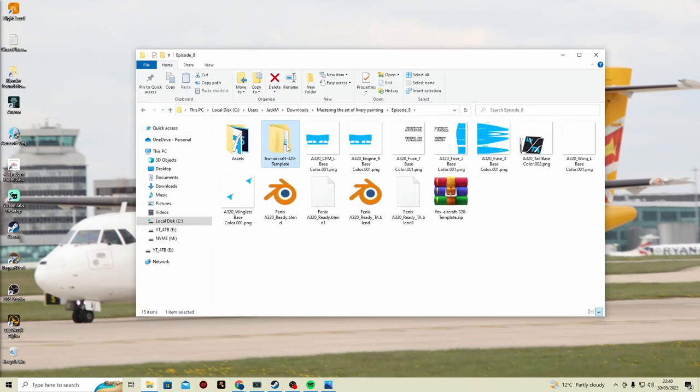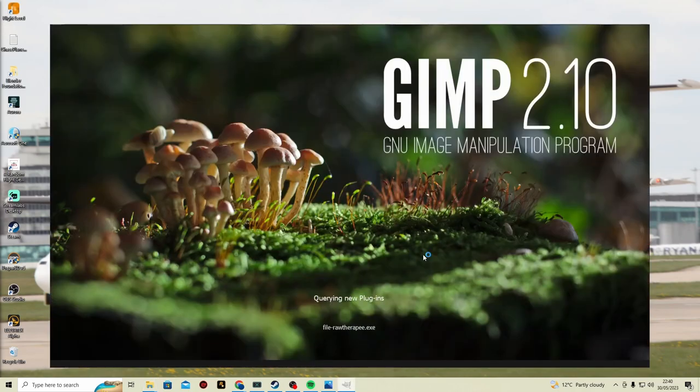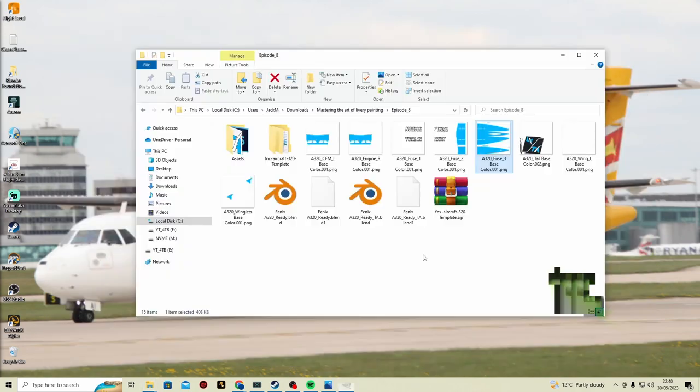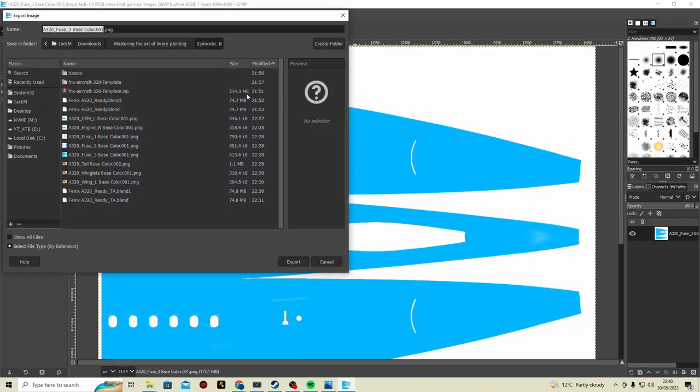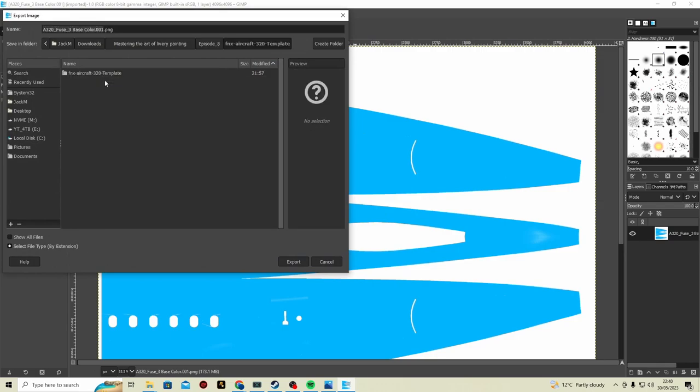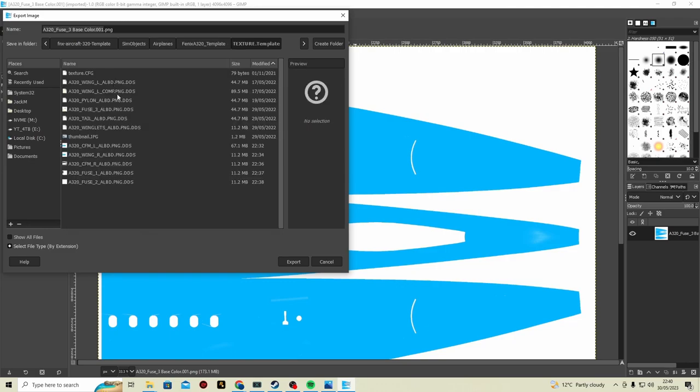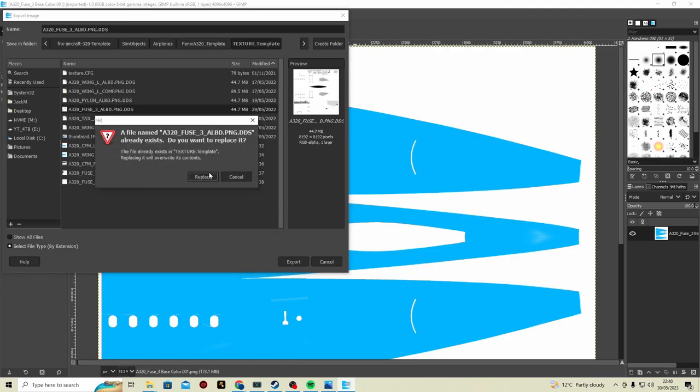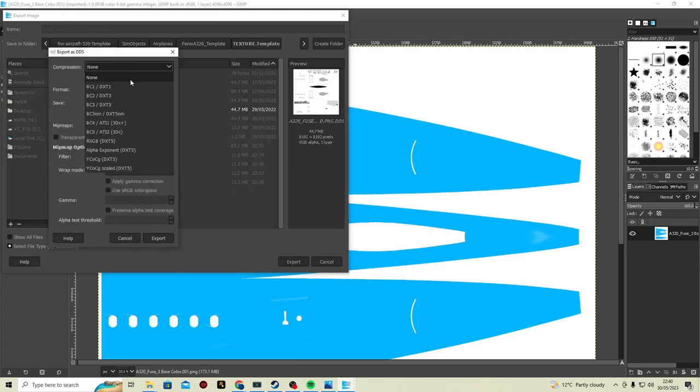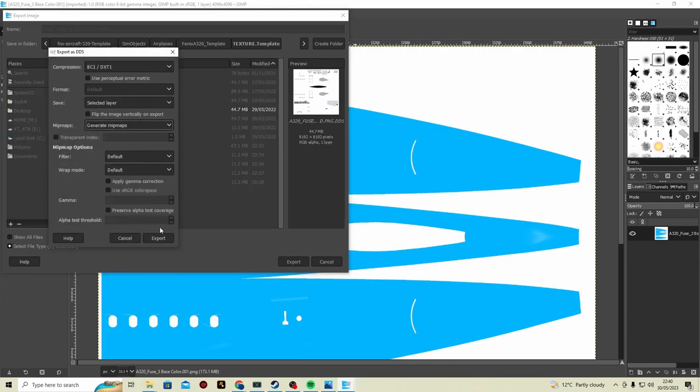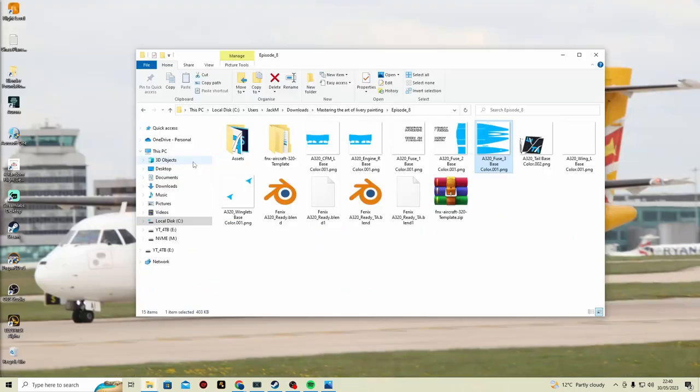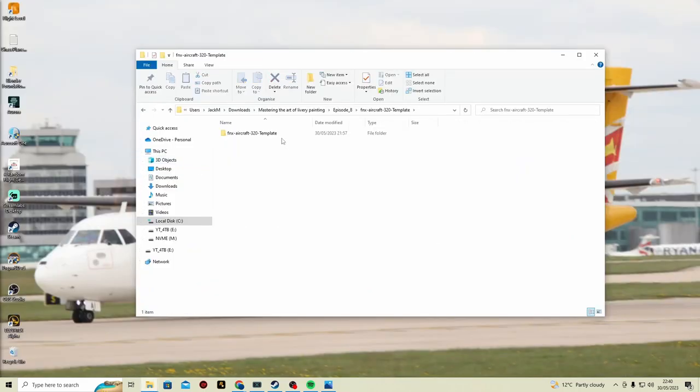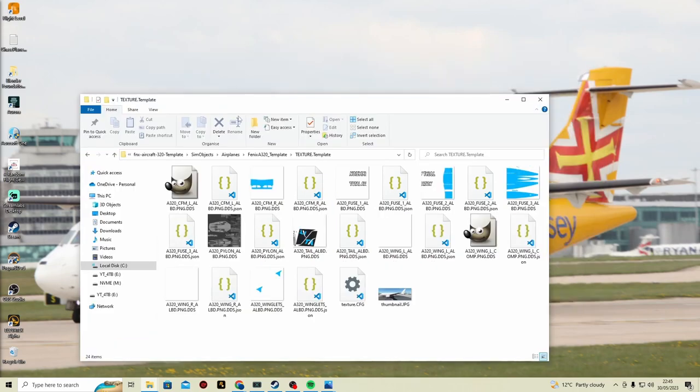If that is not working, what you can do is open fuse 3 using GIMP. It's already 4096 and you can export as and you can then choose fuse 3, replace. If you wanted to do it that way, that might be better. I'm going to get this all ready.